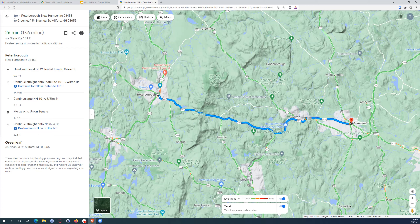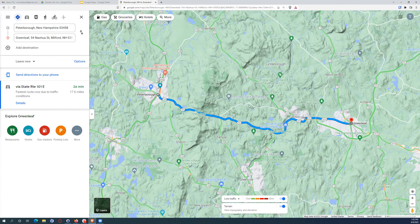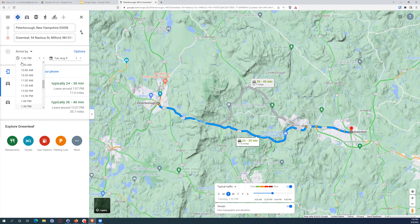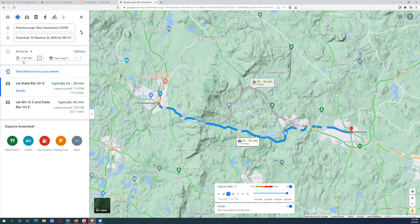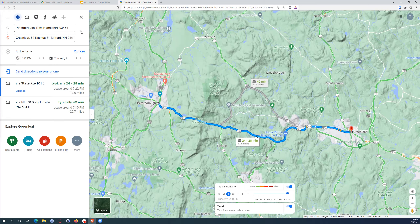To demonstrate planning ahead: I have a reservation at 8 p.m. so I want to arrive at 7:50 to have time to park. Setting 'Arrive by 7:50 p.m. August 9th' via State Route 101 East shows it will typically take between 24 and 28 minutes, so I should leave around 7:22. This is more accurate than checking the time right now because it accounts for typical traffic at that specific time.